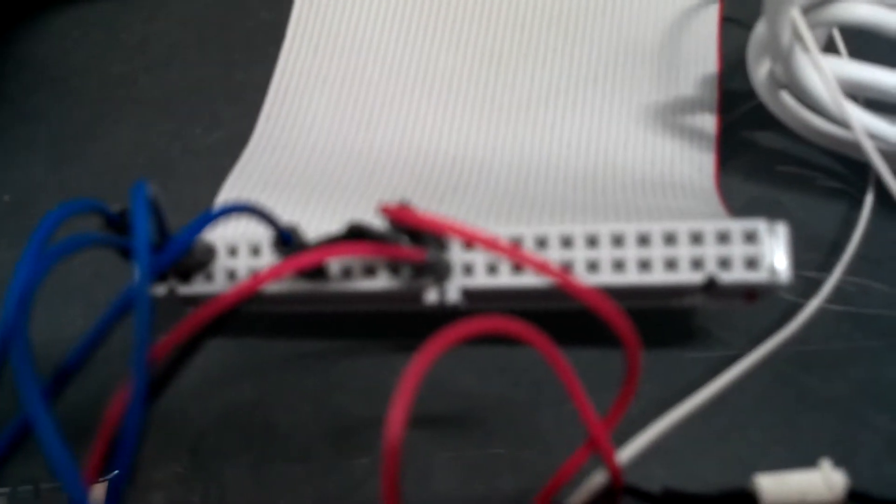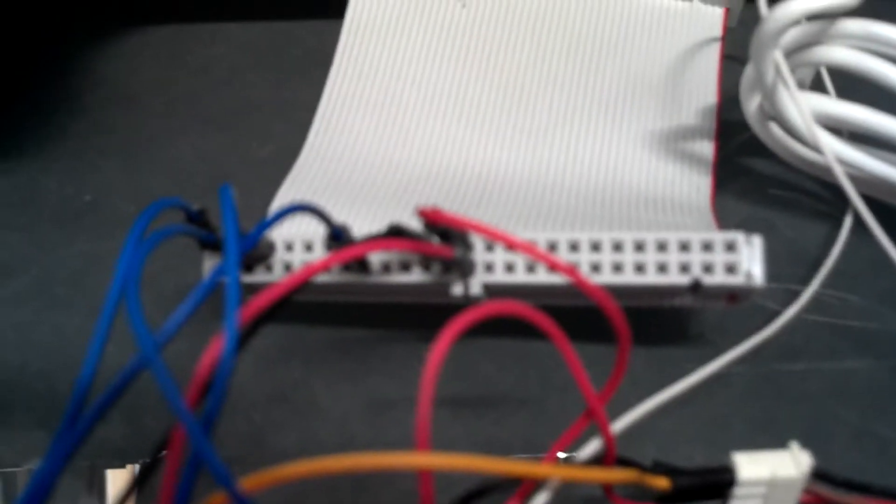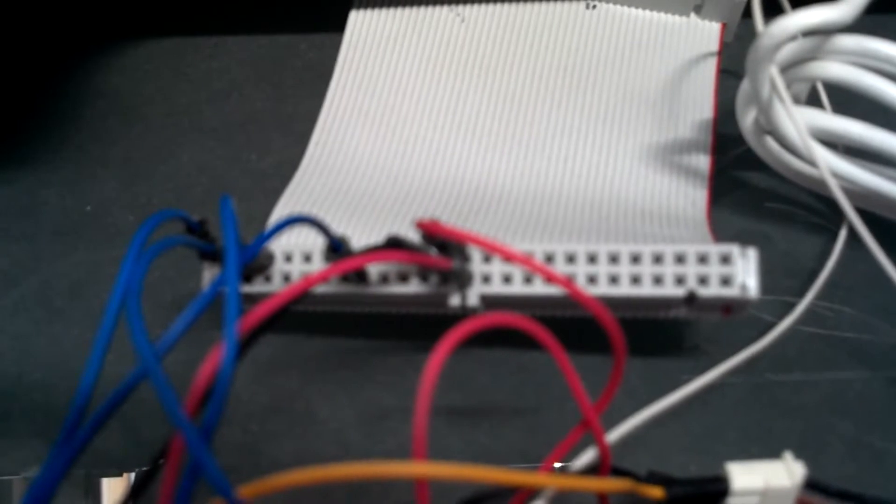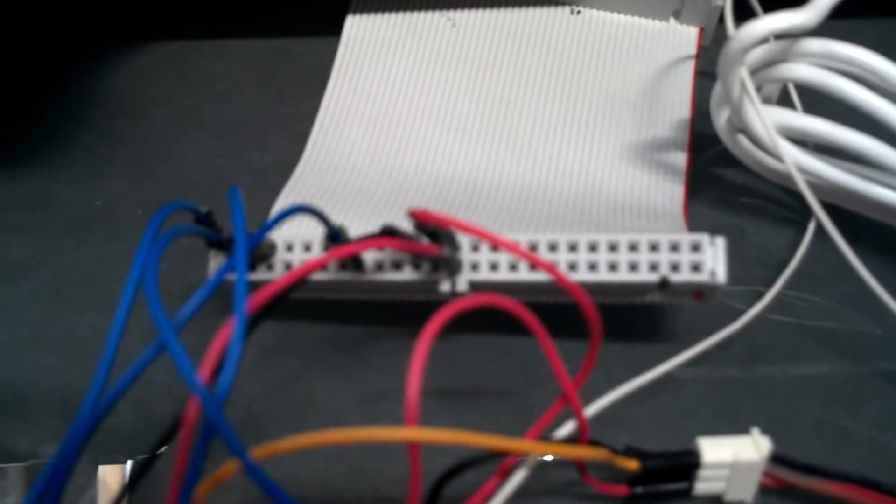So to go over the stuff, this is the Raspberry Pi's GPIO output which I've used an IDE cable from an old computer to break out. The actual Raspberry Pi itself is back there, you probably can't see it, but you can see the IDE cable coming through over there.